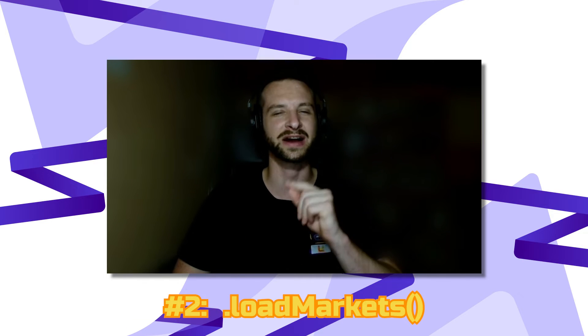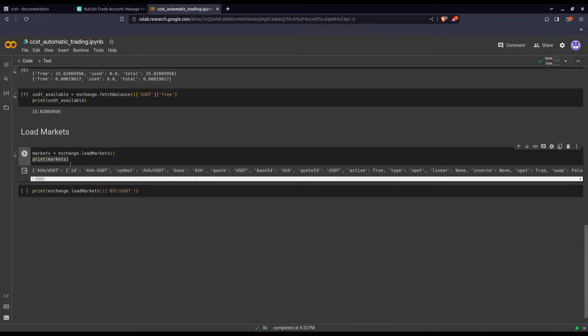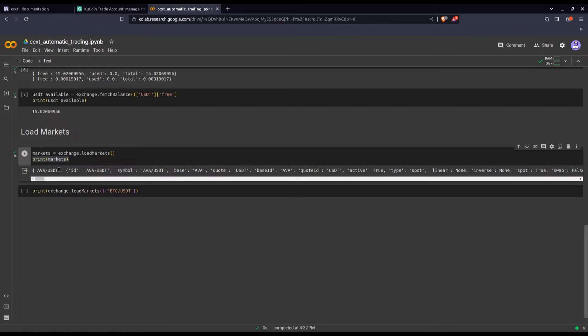Now that we've dealt with the funds, we need to find out what we're going to trade and how. This is where the load_markets function is going to be really handy. I simply store the results of this load_markets method in a market variable. Let's print what comes out — it's a big dictionary with a lot of information about all possible pairs you can trade on the exchange.